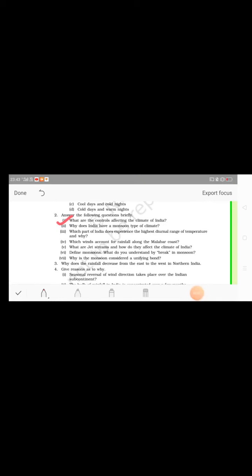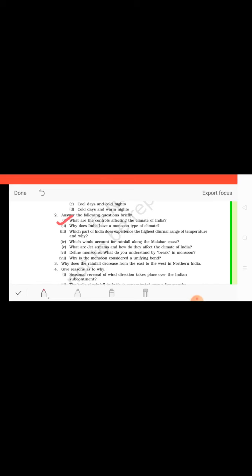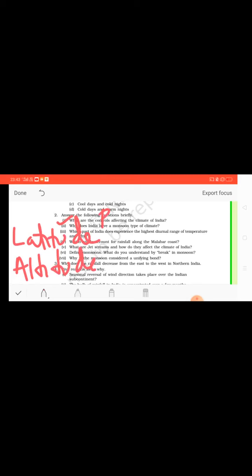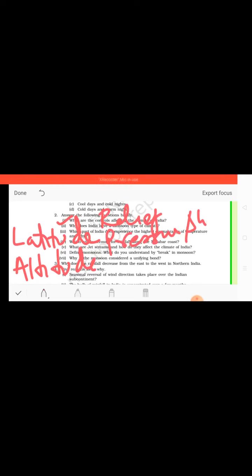Students, now locate the first question. If you have to write about the first question: what are the controls affecting the climate of India? So we have learned that there are influential factors which actually affect the climate of India: latitude, we have learned the latitude is the important factor, then altitude, and then also we have learned about the relief factors.